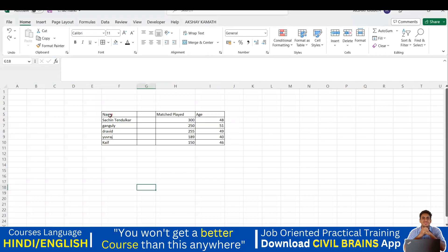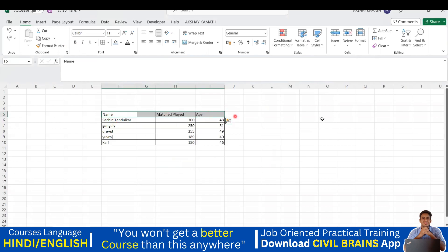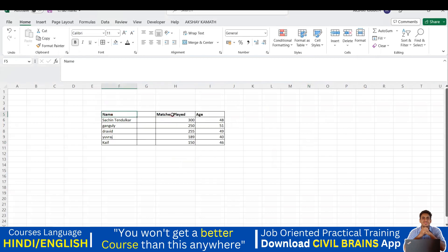Instead of clicking the Bold button manually, I'll use the shortcut. I select the header cells and press Ctrl+B on the keyboard — it automatically applies bold. You can see Name, Matches Played, and Age are now in bold.